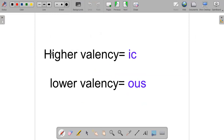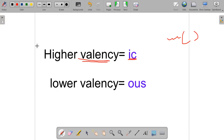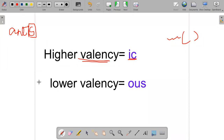Before going to the reason why iron has two valencies, you have to know one basic thing. For an element which has a higher valency, a suffix 'ic' is added after its name. And for an element having a lower valency, the suffix 'ous' is used. This is the main concept we need to understand before knowing why iron has two valencies.